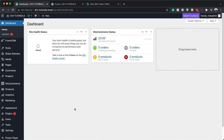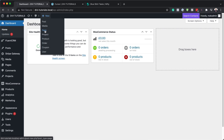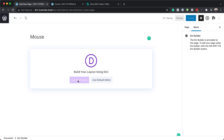The first thing I need to do is create a brand new page. But before we do that, you need to make sure you're running Divi because this tutorial is based on the Divi theme. I'm going to come over here and add a new page by clicking here. You can name this page whatever you want — I'm just going to say 'mouse' and then click on 'Use Divi Builder'.